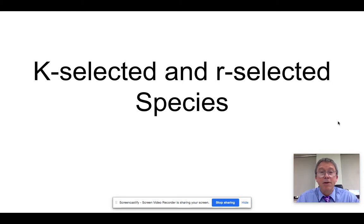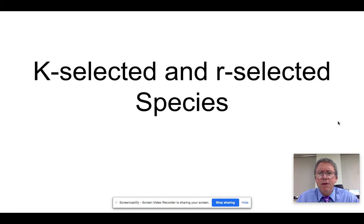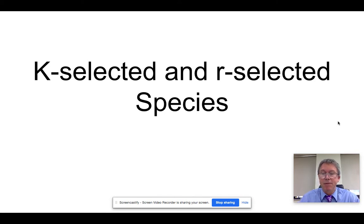Moving on to our next unit of study: populations. We're going to start off looking at the difference between two different species survival approaches — K and R selected species.